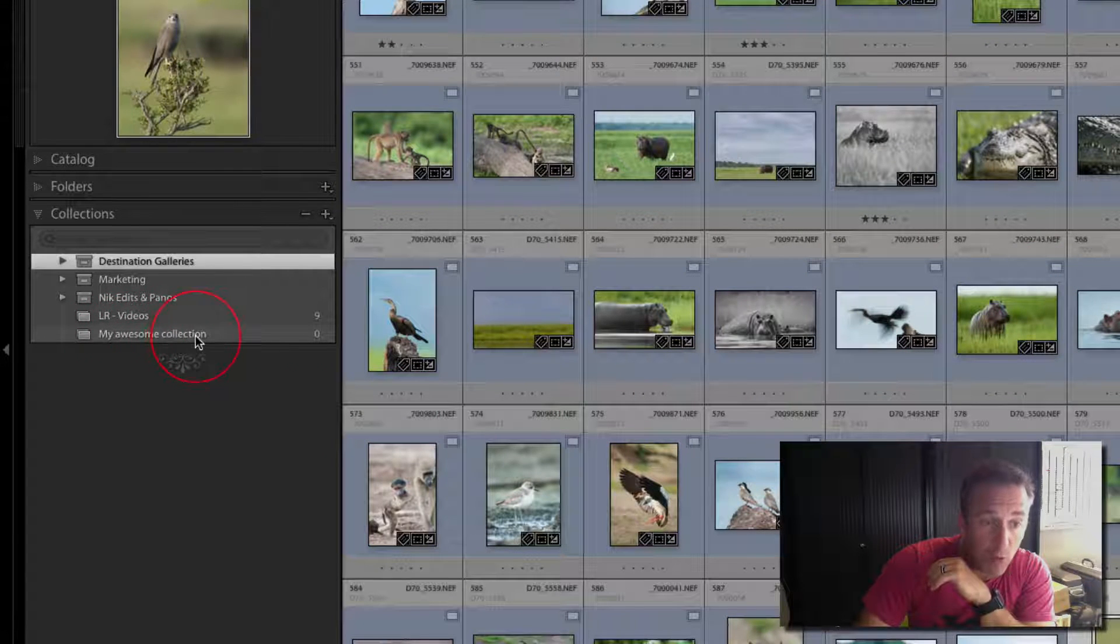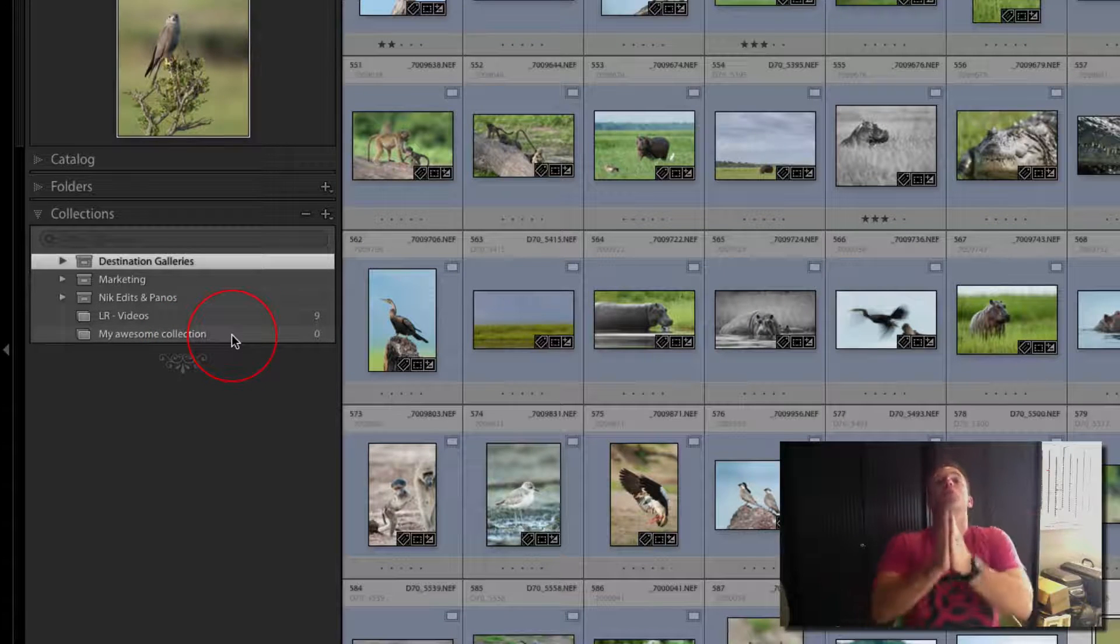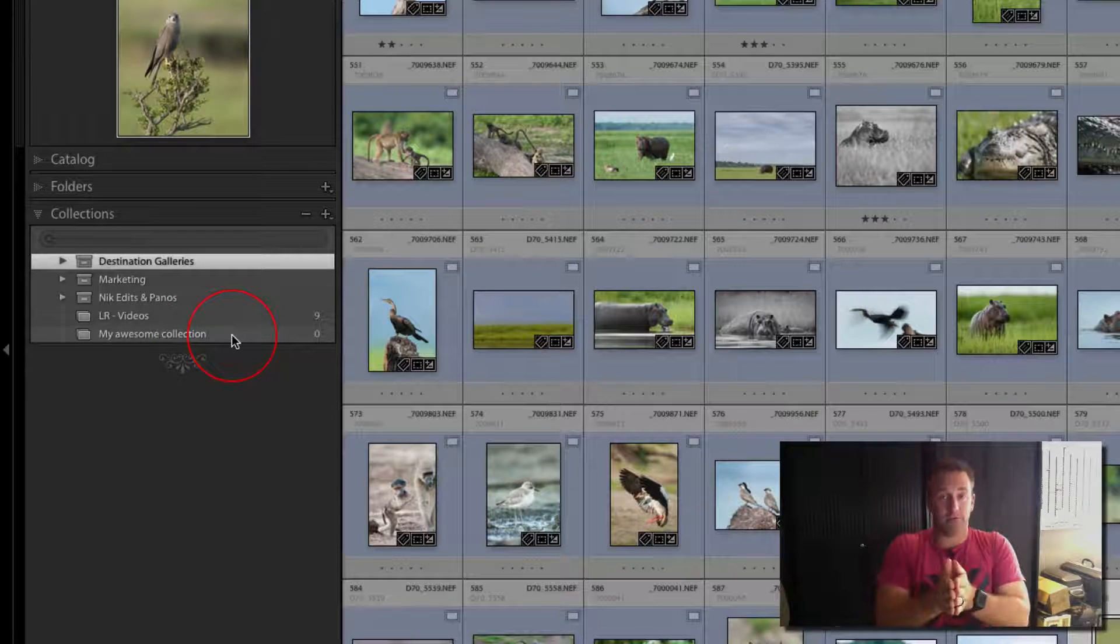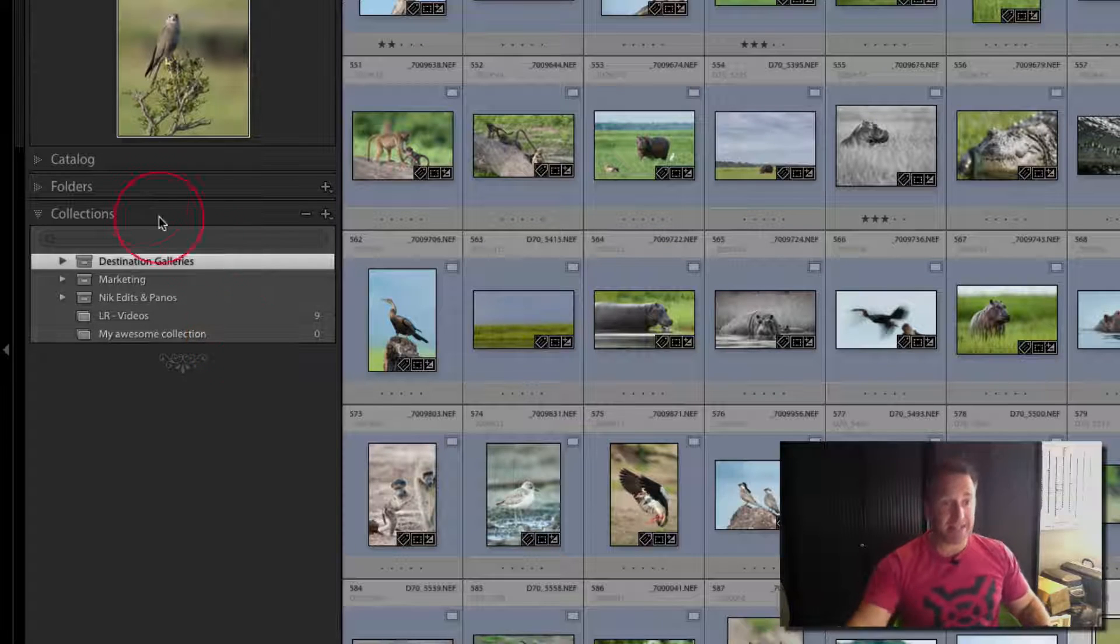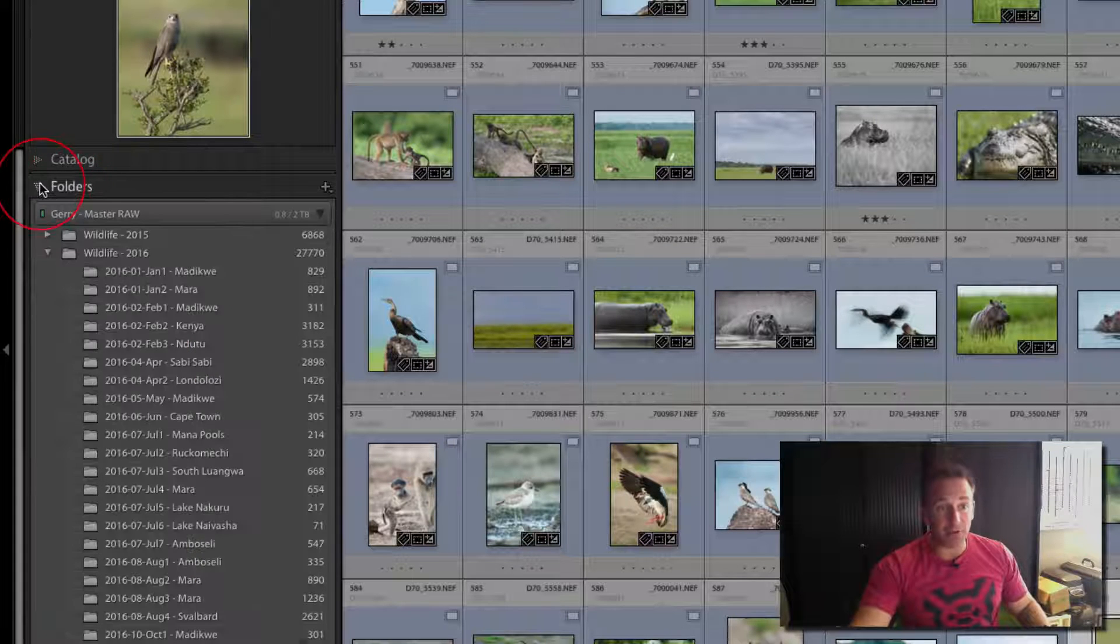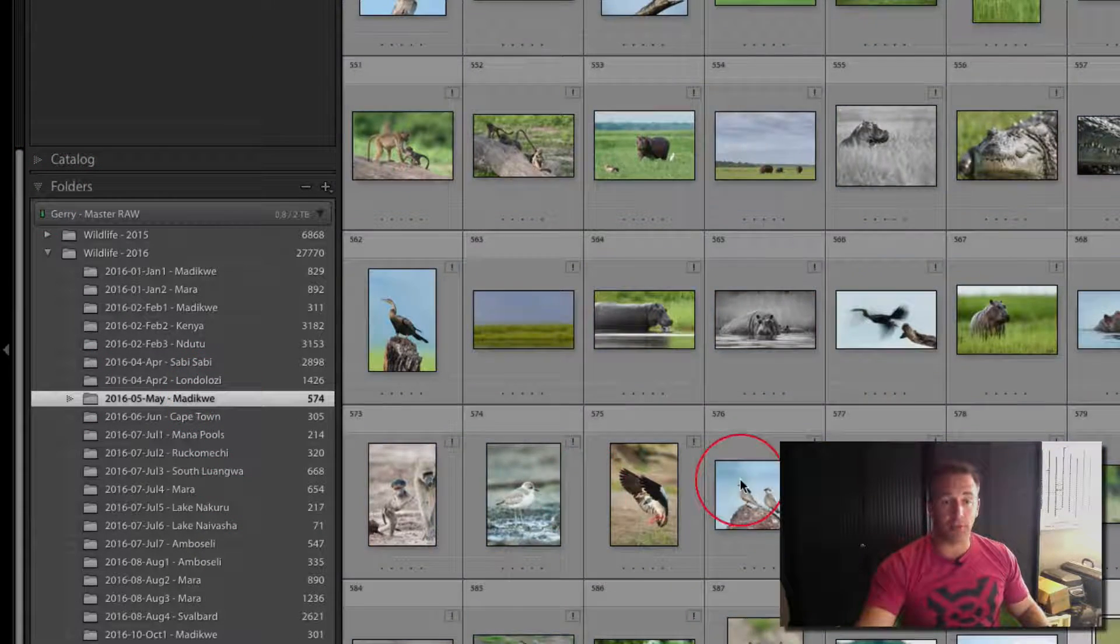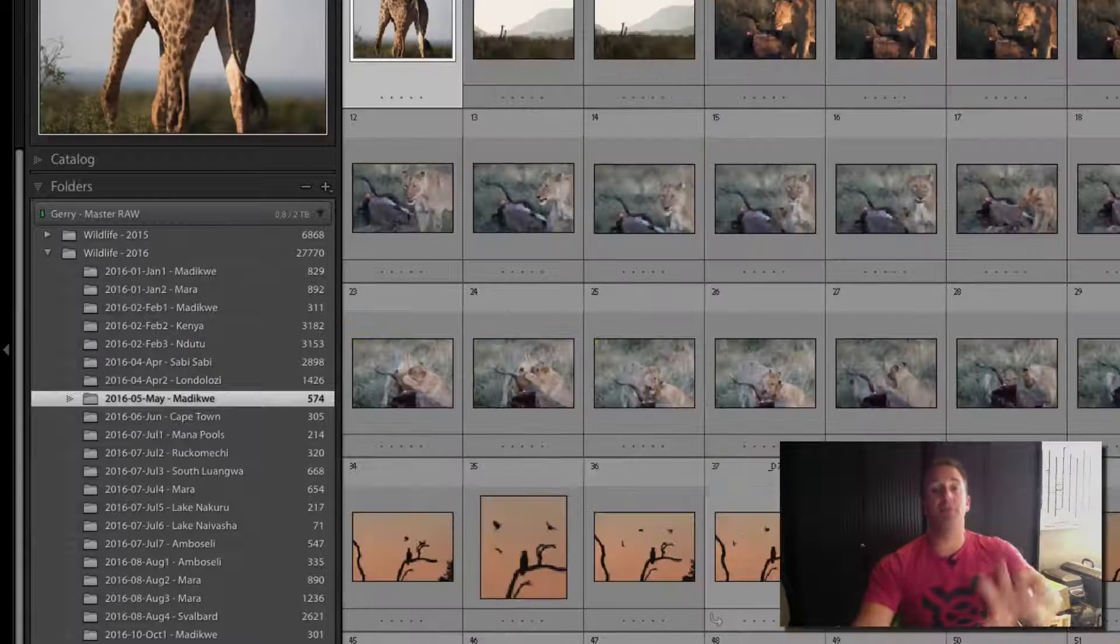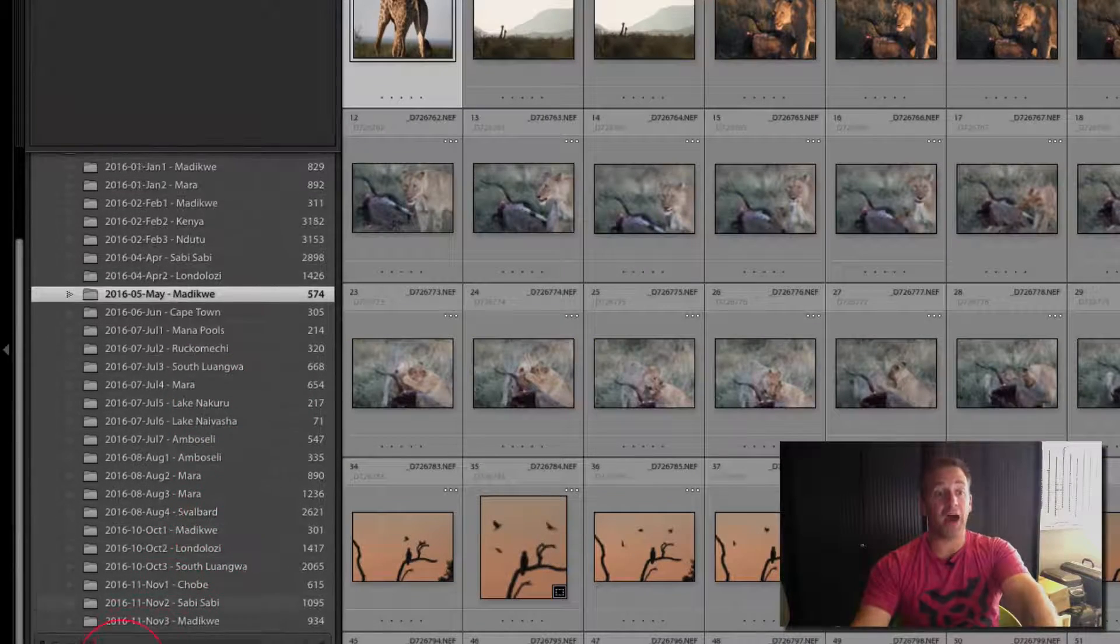This opens up. I give it a name: 'My Awesome Collection.' If you have collection sets you can place it inside, and then it starts looking like my structure of destination galleries into country into destination. If not, leave it alone and then create. So down here now, my awesome collection has zero images in it.